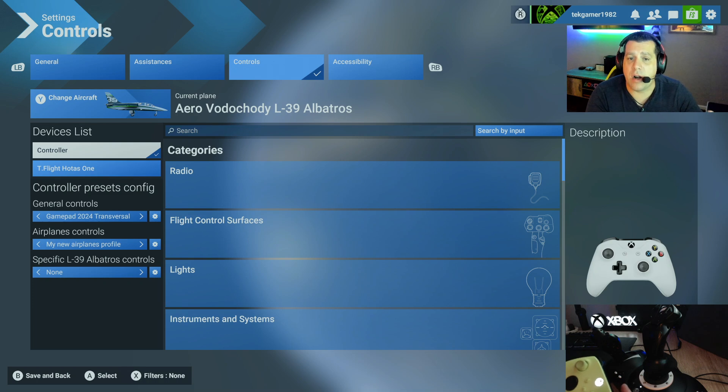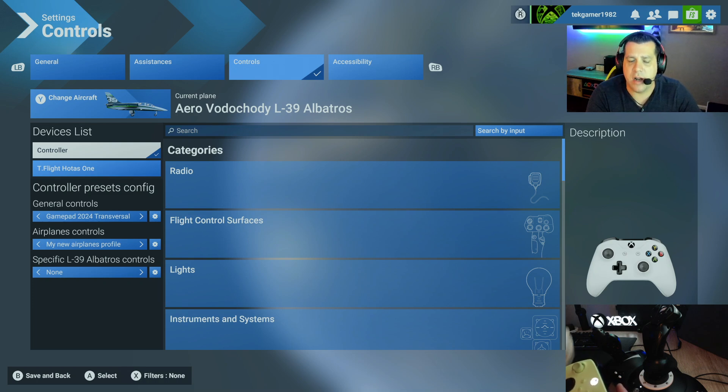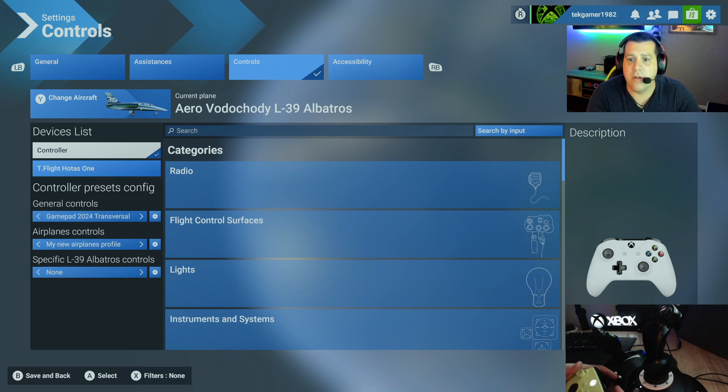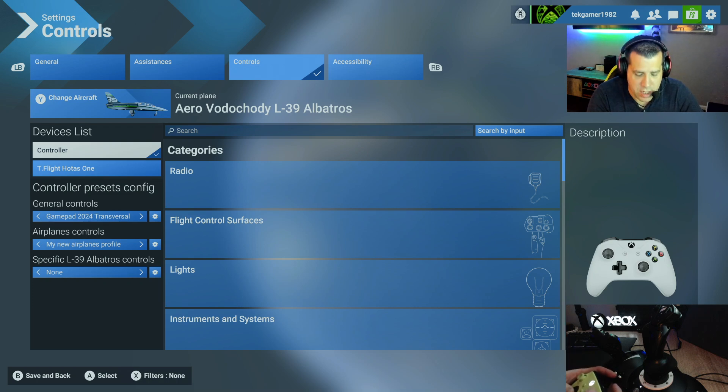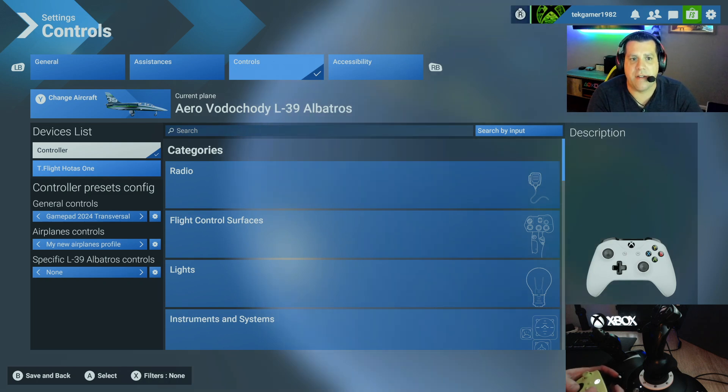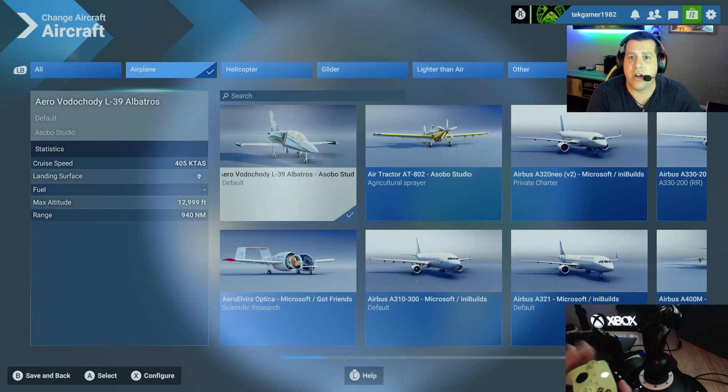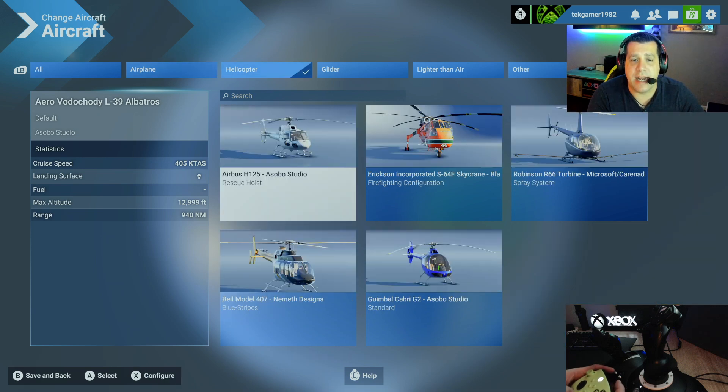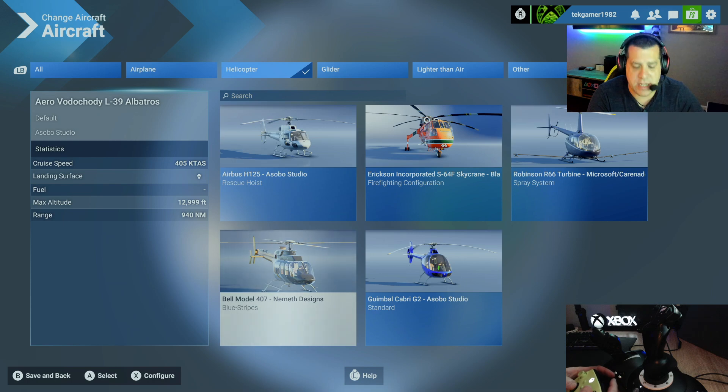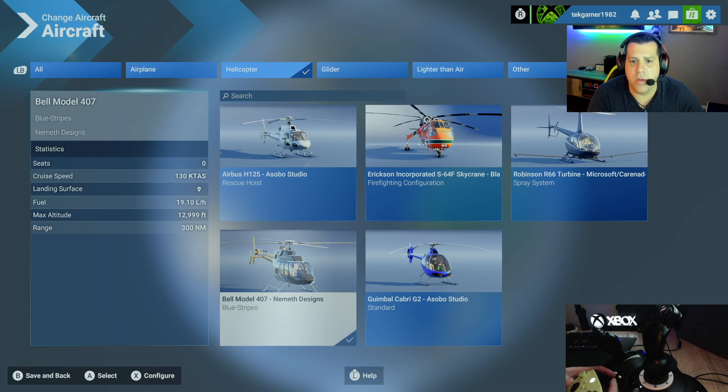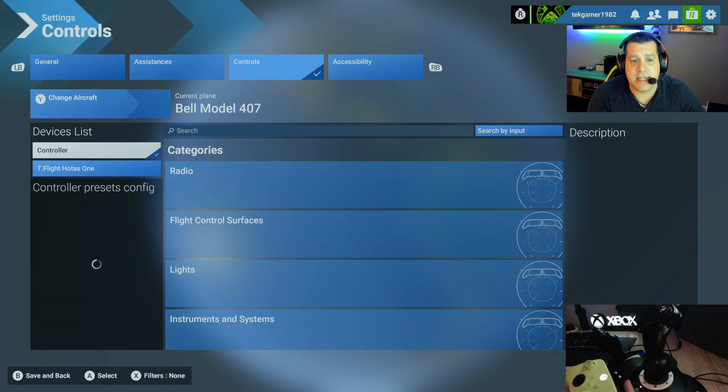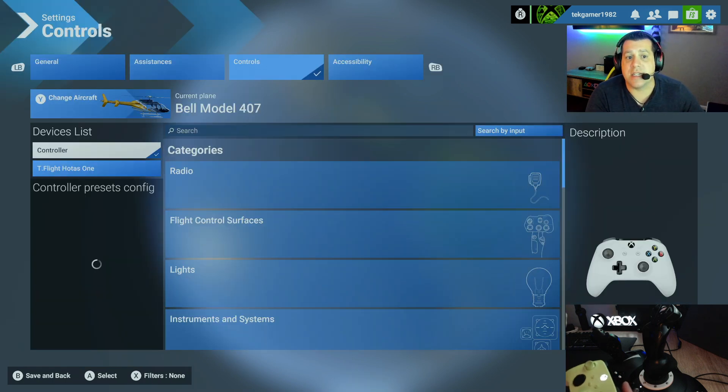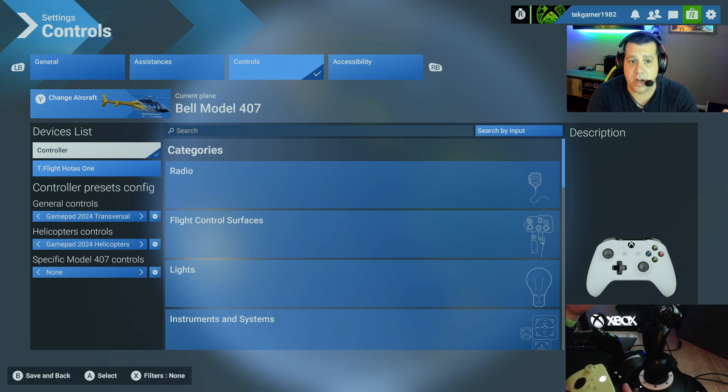Now, because we are going to be configuring helicopters, we need to change the aircraft to a helicopter. If you're interested in how to do this for a fixed wing aircraft, check out my other video where I show you the exact same thing doing it with a fixed wing aircraft. So first thing we're going to do here is change the aircraft. So we're going to press Y, which brings you into the change aircraft submenus. We're going to hit RB to navigate to helicopters. And we're just going to go ahead here and select the Bell Model 407, which is a standard helicopter. Once that's done, you'll notice some things change. Under the controller presets, we no longer see aircraft controls. We see helicopter controls.